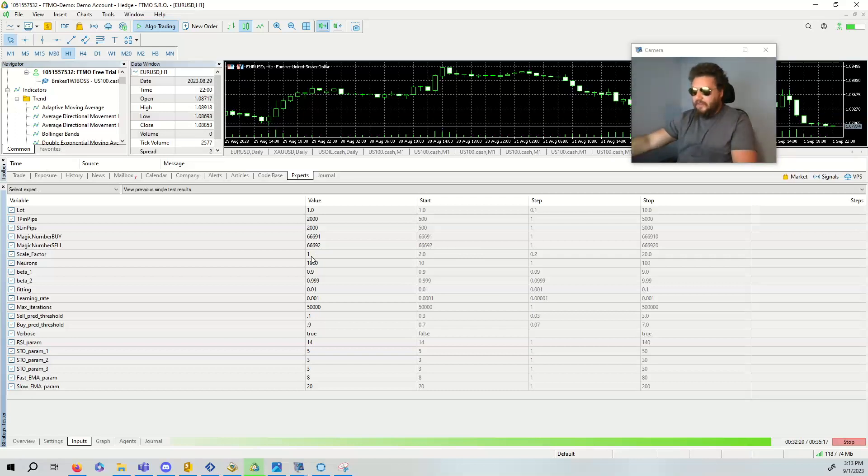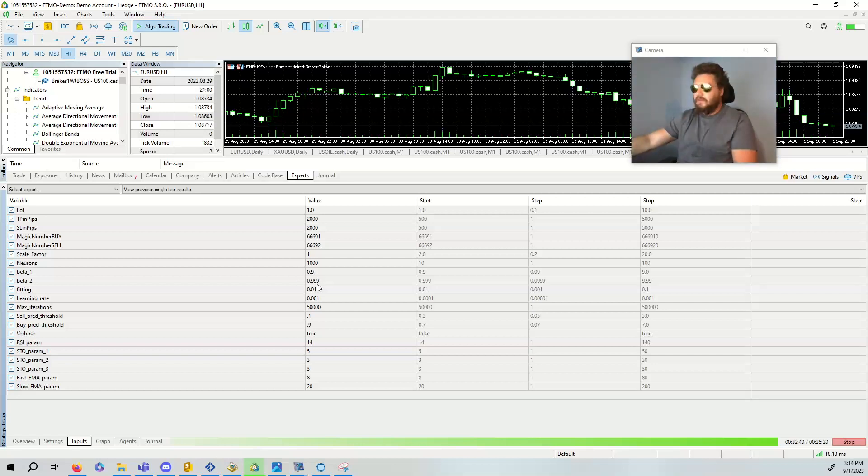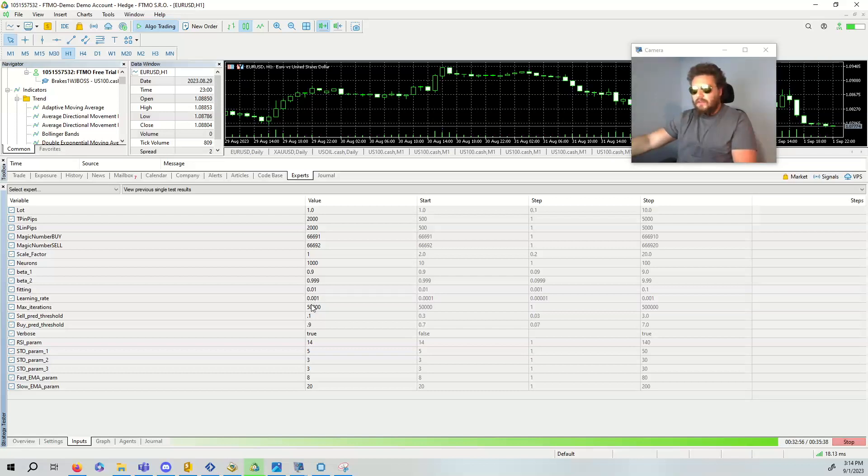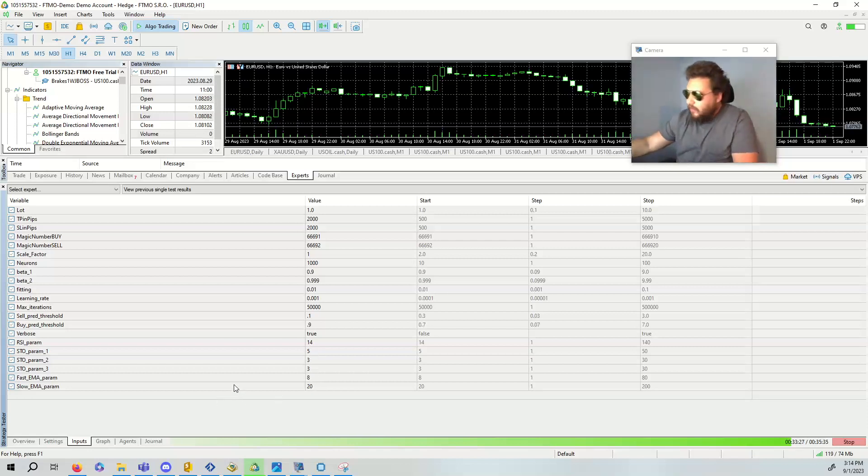Magic number, scale factor is one in this case. With this kind of high result, I might consider putting this a little bit higher. This is for the martingale. Beta one is 0.9, beta two is 0.999. I read this in a paper. Feel free to try different values, see what happens. The fitting is 0.01. So the cost function has to be less than 0.01. The learning rate here is 0.001. The max number of iterations is 50,000. The sell threshold is 0.1. The buy threshold is 0.9. And we say verbose equals true. Then these are all the hyper parameters for the technical indicators that we're using.